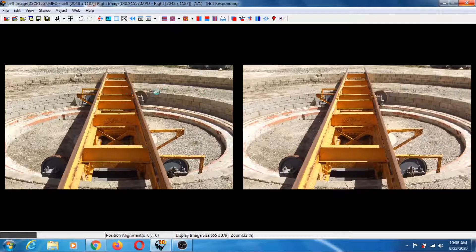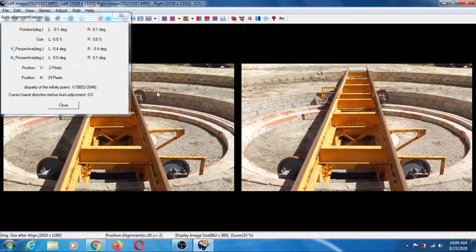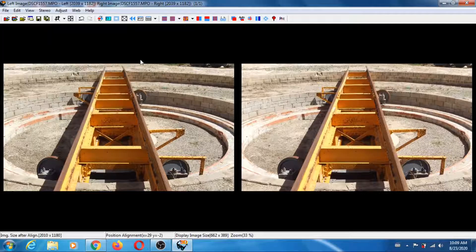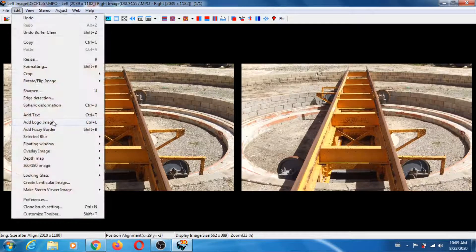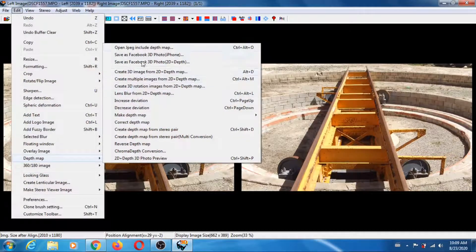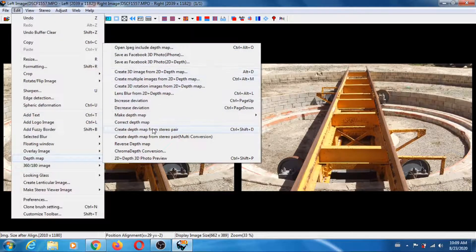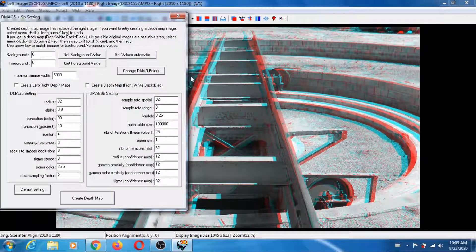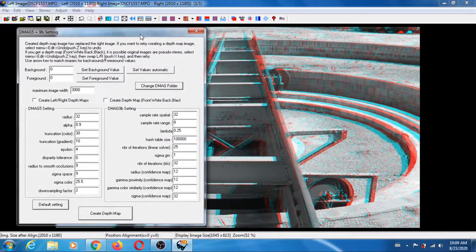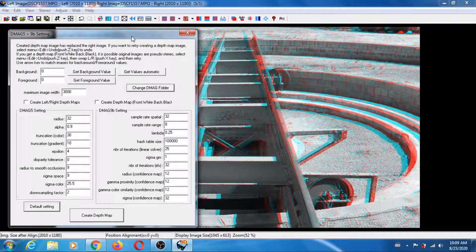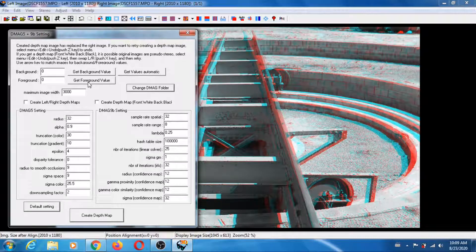Very important to align. Now you're ready to create depth maps, so Edit, Depth Map, Create Depth Map from Stereo Pair.